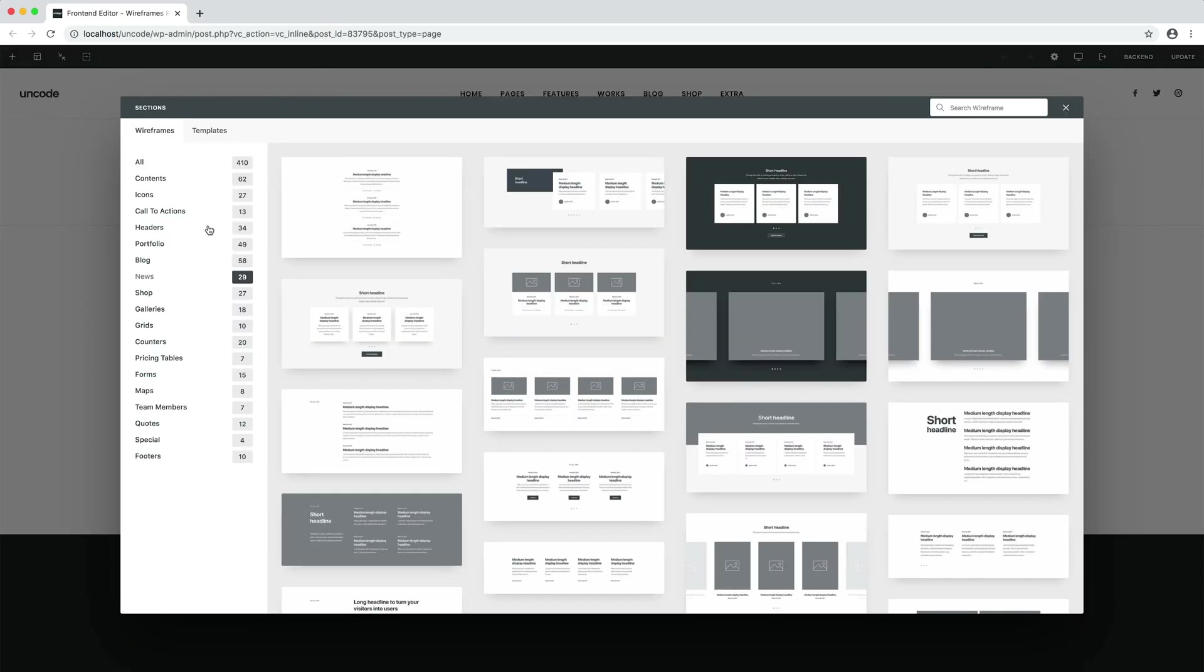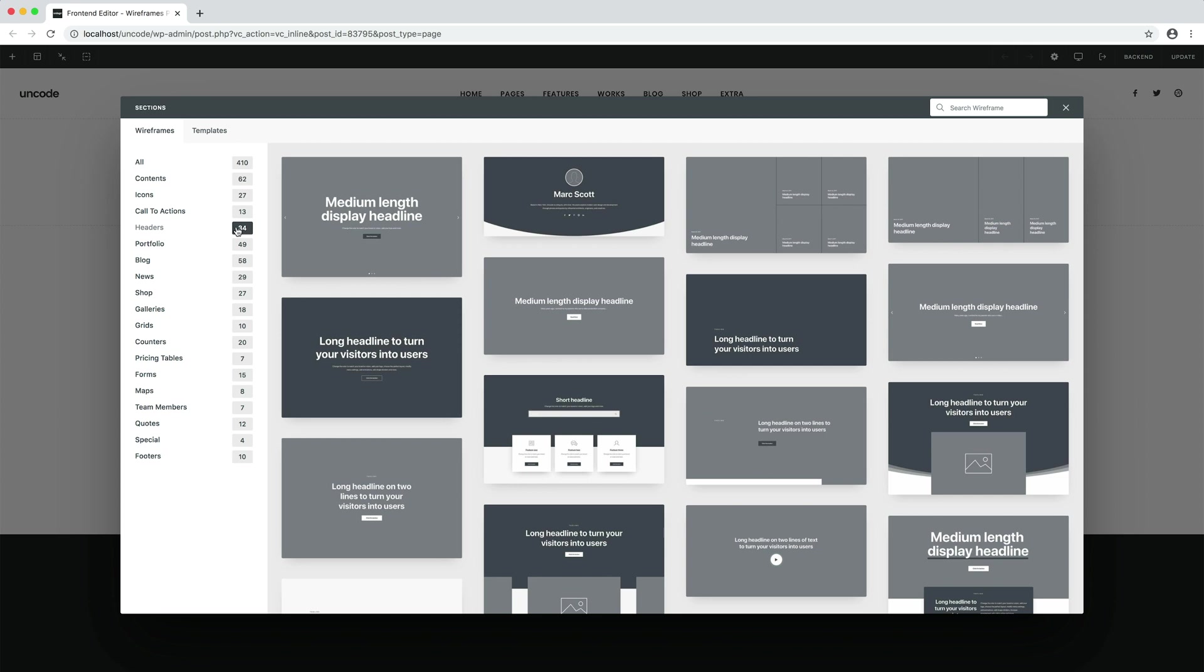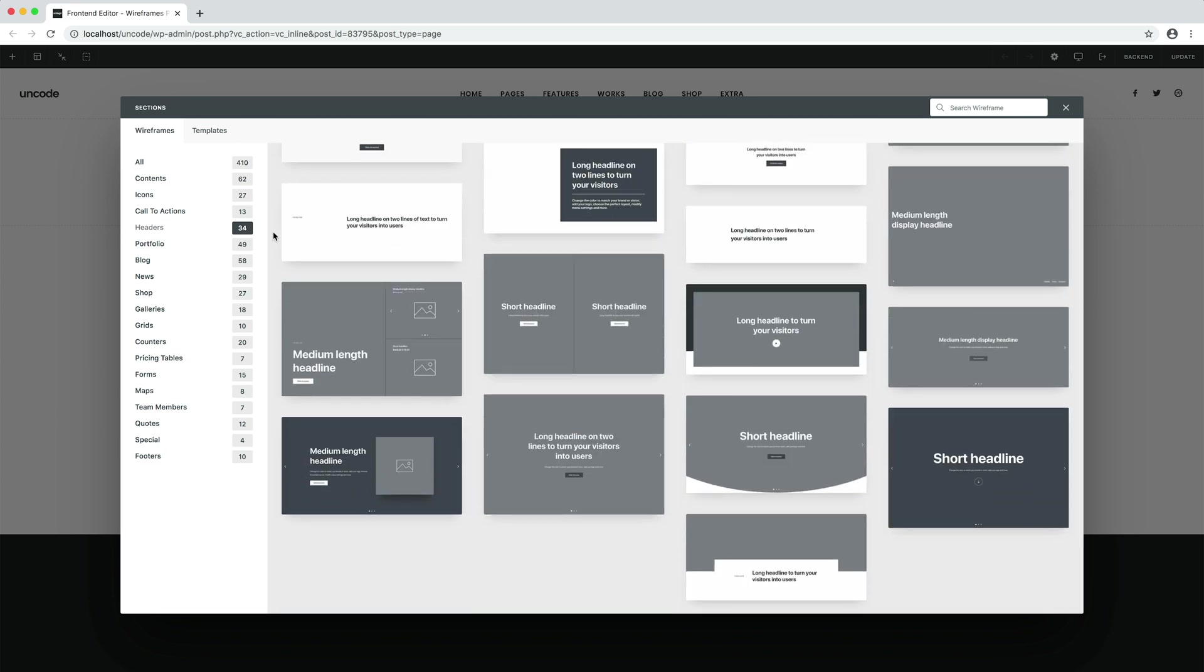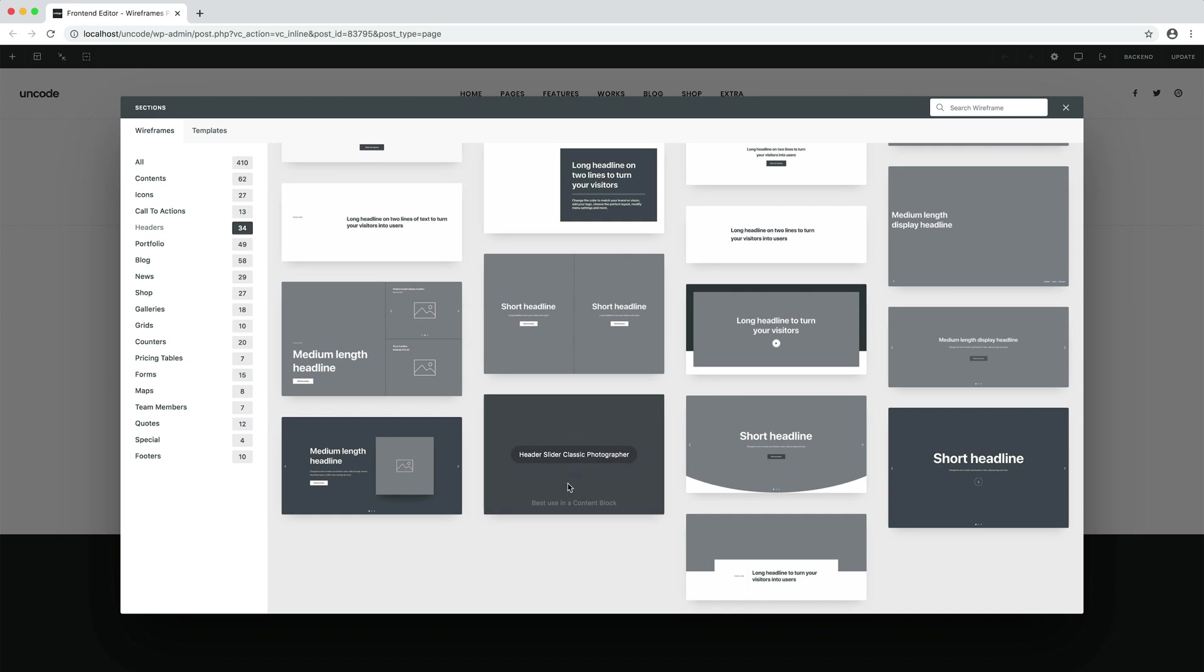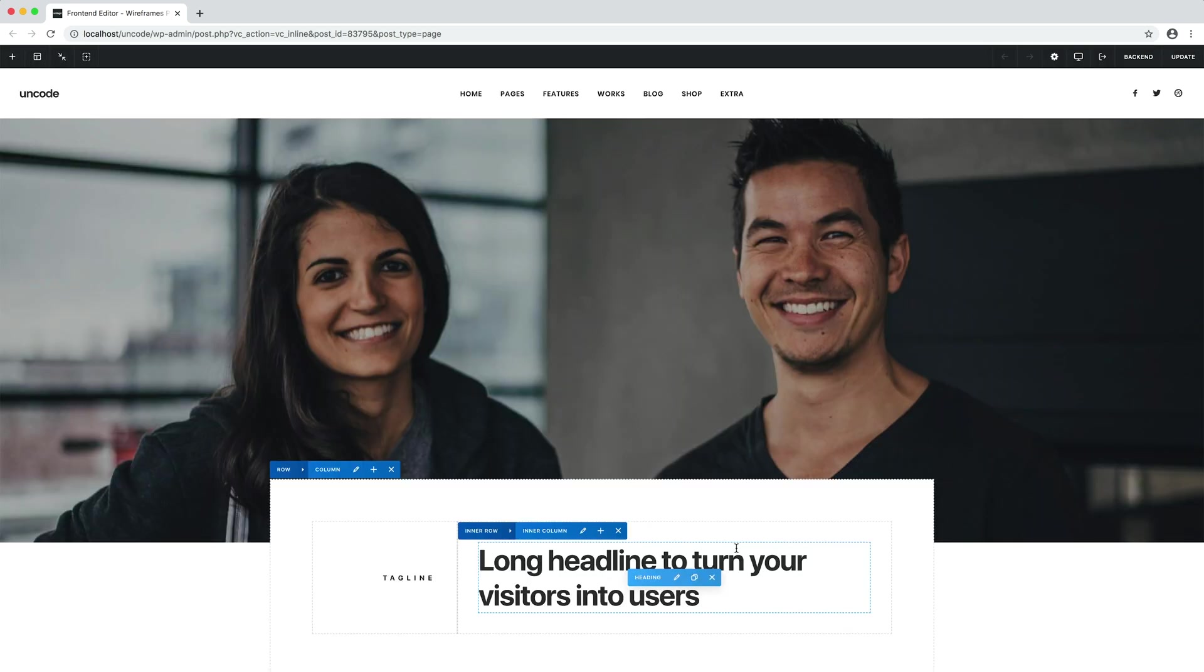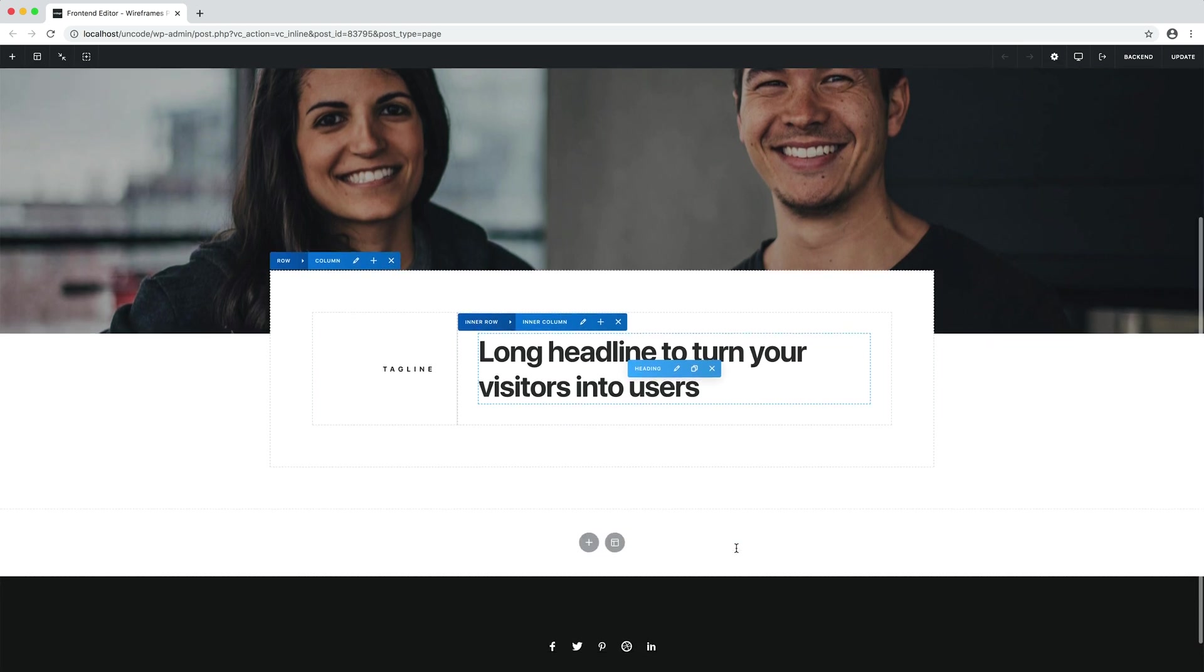Let me insert a header. For example, this one. Here we are with a page header. Pretty simple, right?